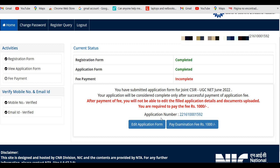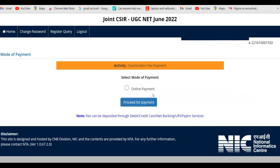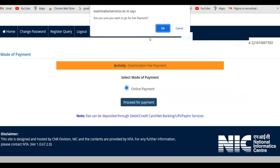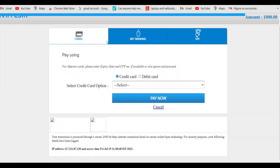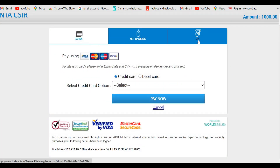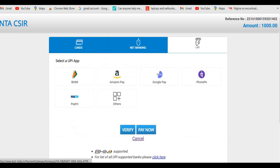If you want to edit your application form, click the edit tab; otherwise click 'Pay Examination Fee.' Select online payment and click Proceed for Payment. Choose the ICICI Bank payment gateway, then select your preferred payment mode — cards, net banking, or UPI — and complete the payment process.